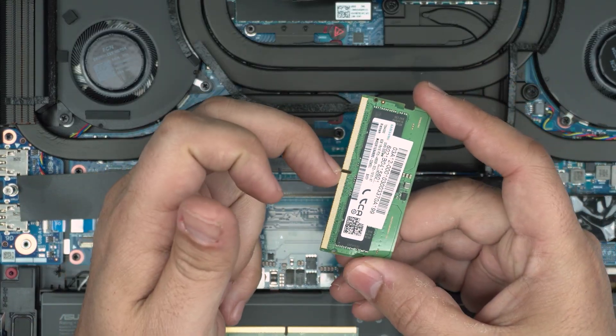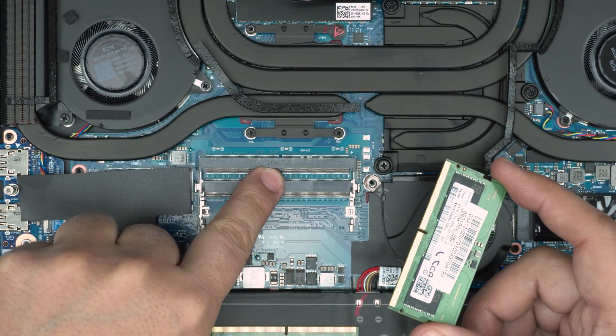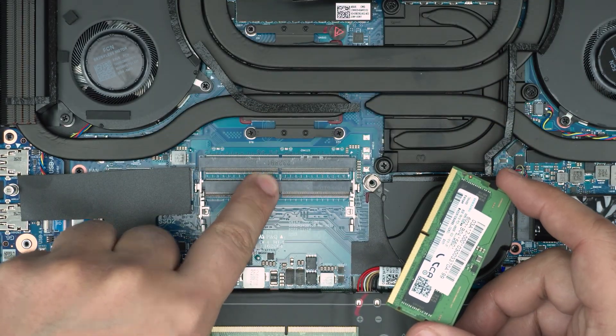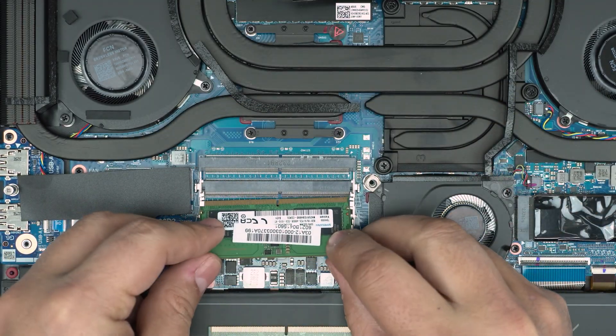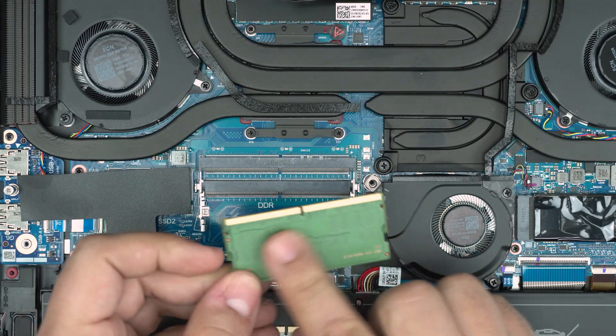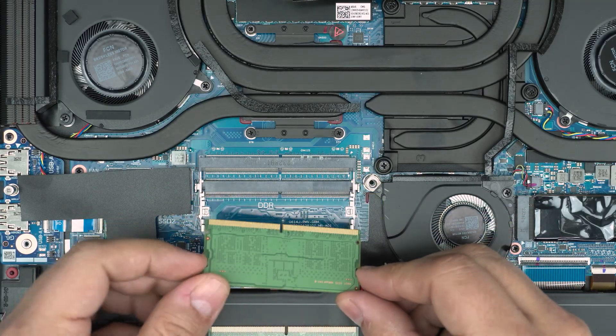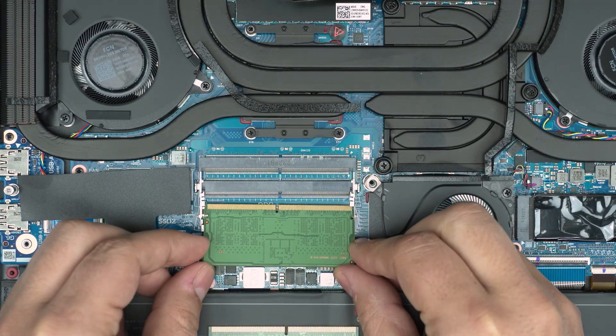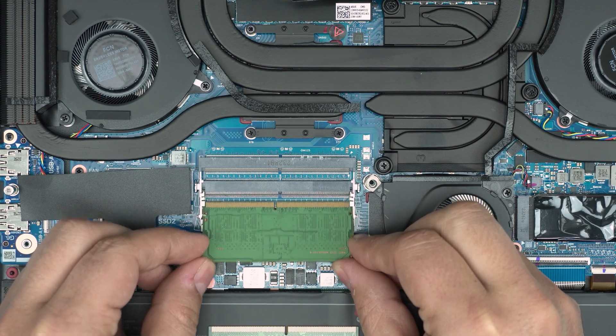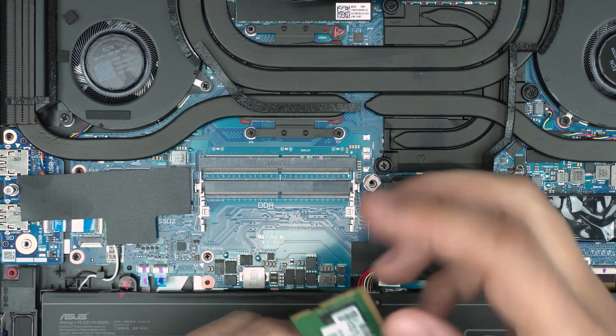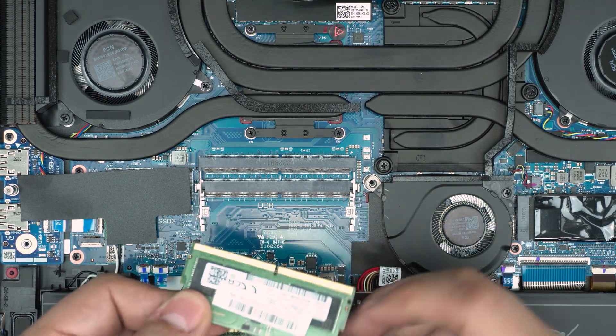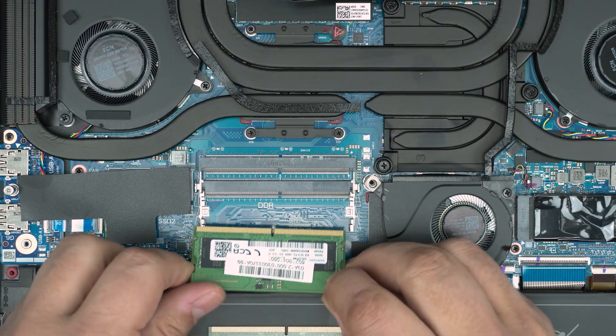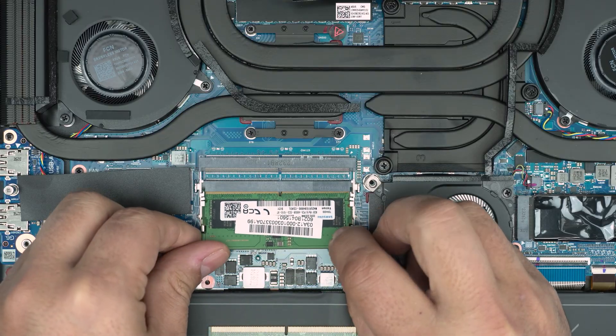Once you get the new RAM, make sure the notch on the RAM matches the notch right on the DIMM. If I put it that way around—some RAMs have double-sided chips, that's fine—if I want to put it that way it will not go through. So the orientation of the chip doesn't matter as long as the notch matches the notch on the DIMM.